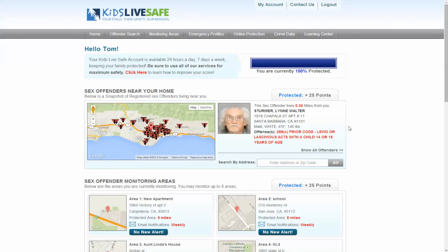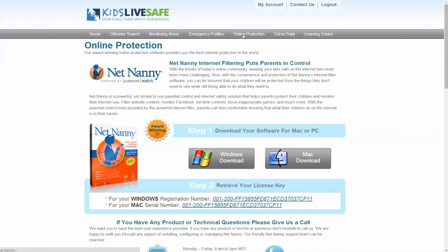In this short video, we will show how to download and install NetNanny, award-winning online protection. Click Online Protection in the top navigation. This page provides the steps, instructions, and even online videos to help set up your NetNanny service.